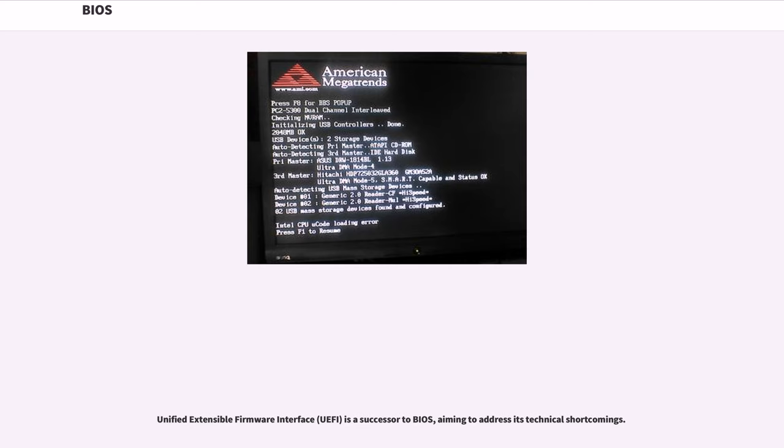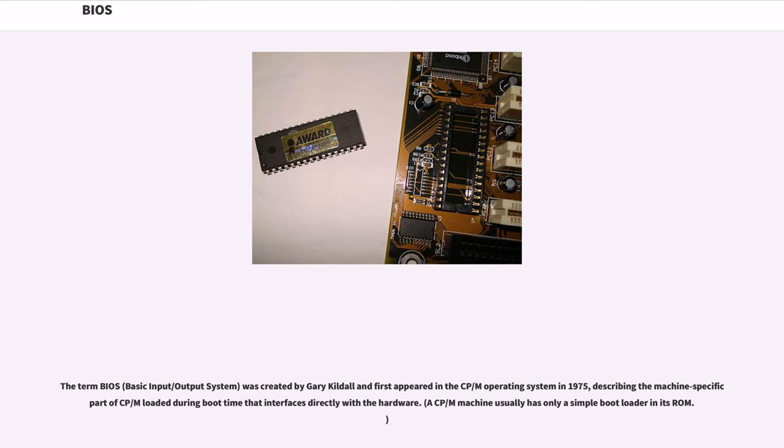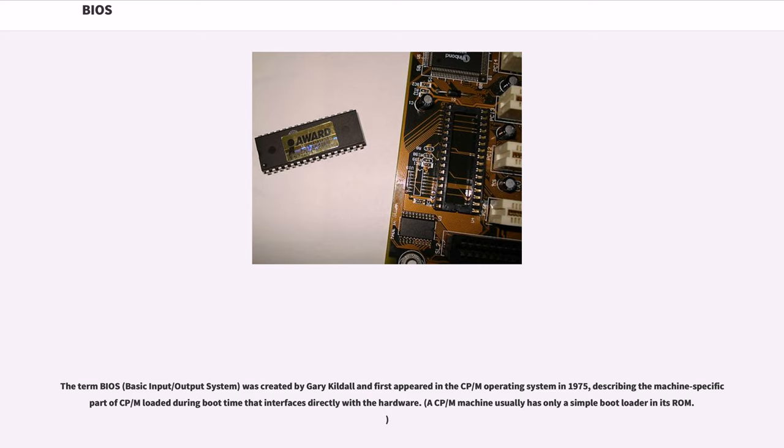Unified Extensible Firmware Interface, UEFI, is a successor to BIOS, aiming to address its technical shortcomings. The term BIOS, basic input-output system, was created by Gary Kildall and first appeared in the CP-M operating system in 1975, describing the machine-specific part of CP-M loaded during boot time that interfaces directly with the hardware.